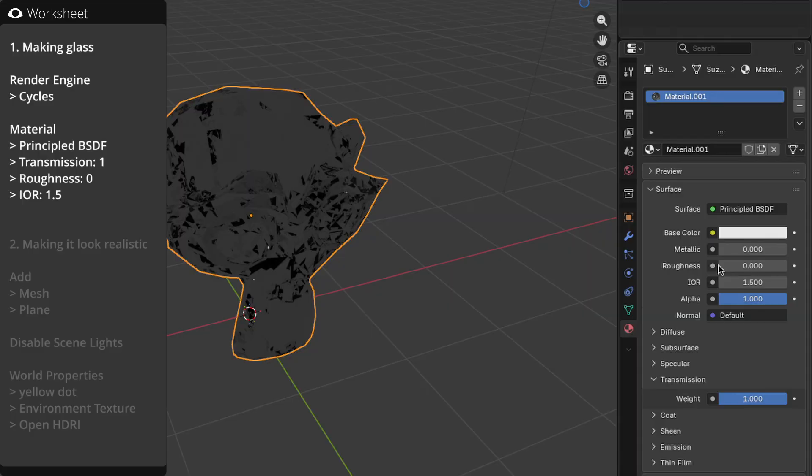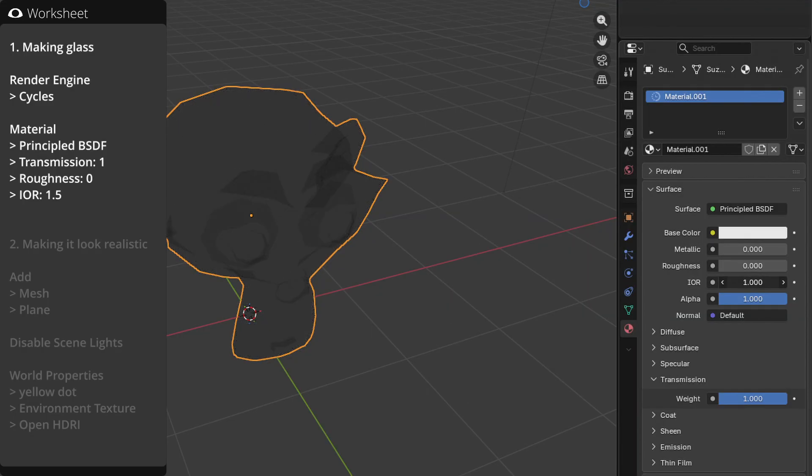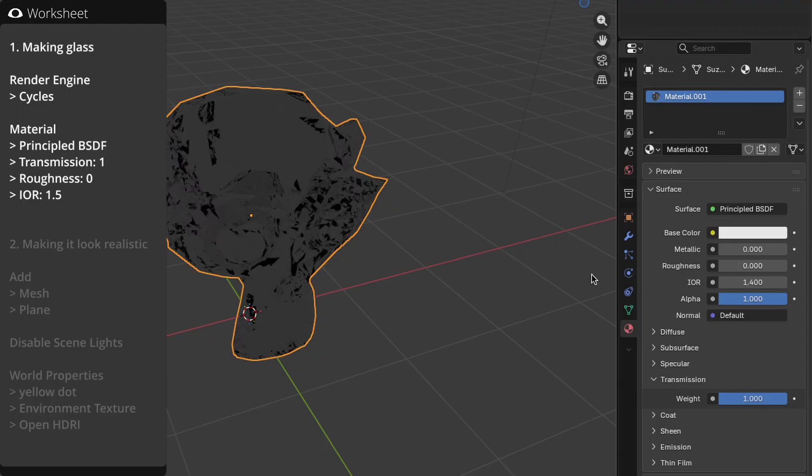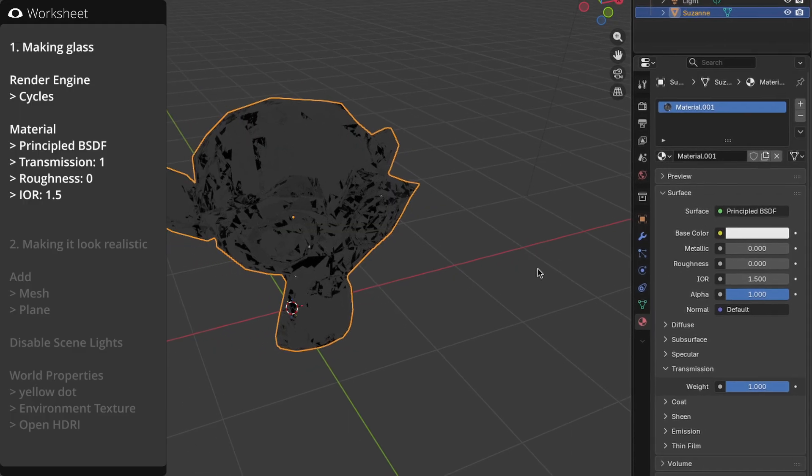You can also change the IOR to control the refractive index. 1.5 works fine for glass. That's it for the basic setup.